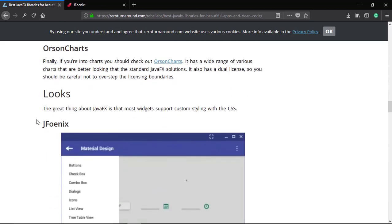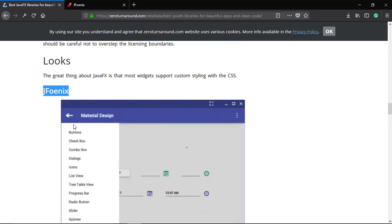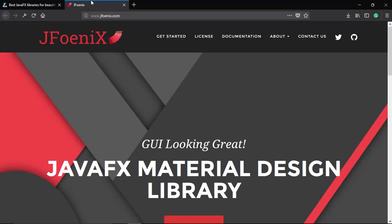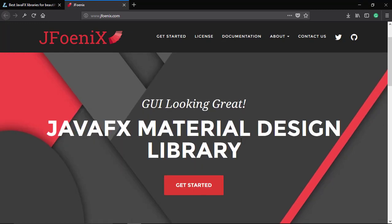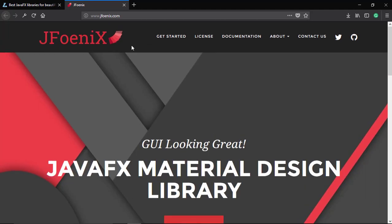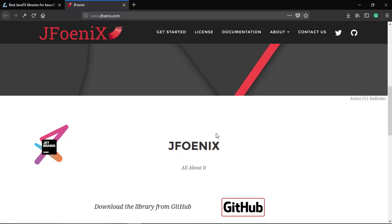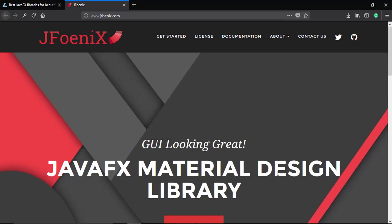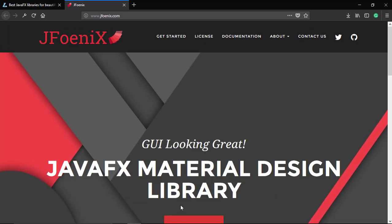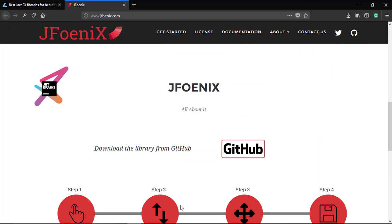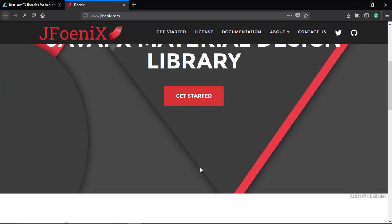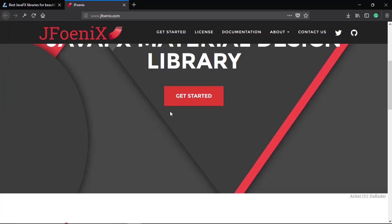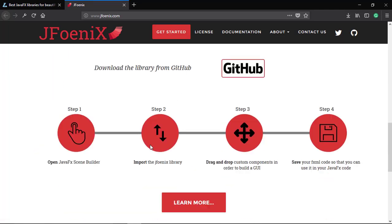JFoenix library is used for JavaFX components. In JFoenix, there are different components with a good look and feel. When we go to jfoenix.com, the official site, you can see the UI looking great. This is a material design library which helps us build material designs. So let's get started.